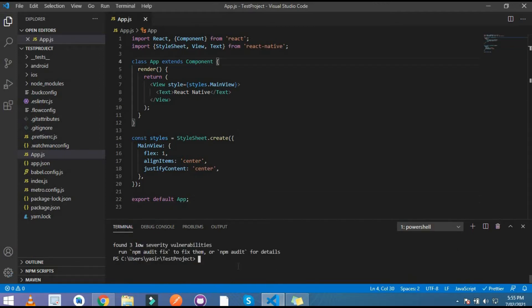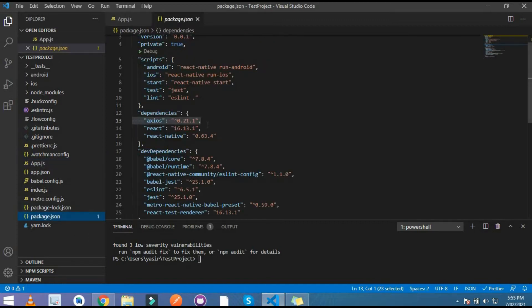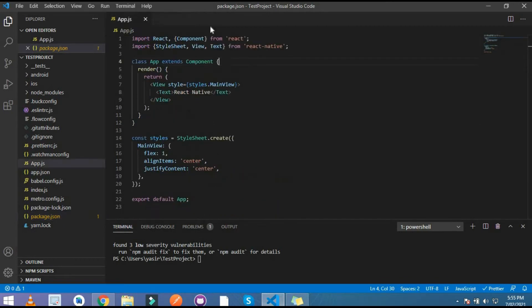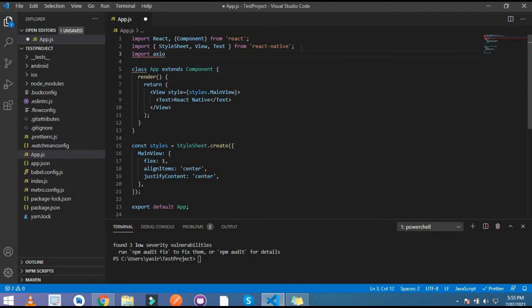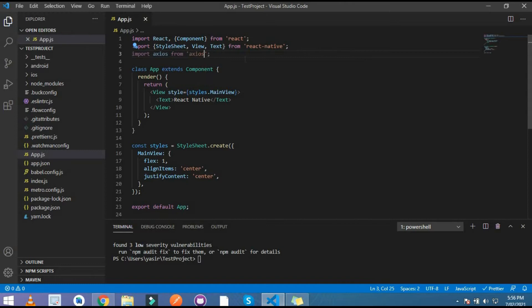Copy this dependency from here and paste in your editor. So our dependency installed successfully, let's check it from package.json file and here is our dependency Axios. Let's import it here, import Axios from Axios.